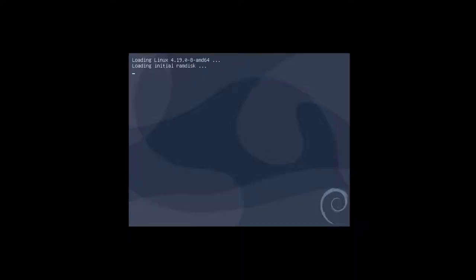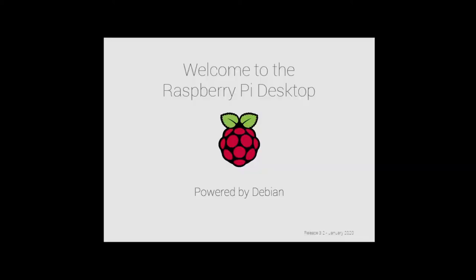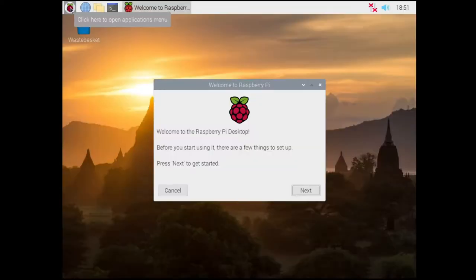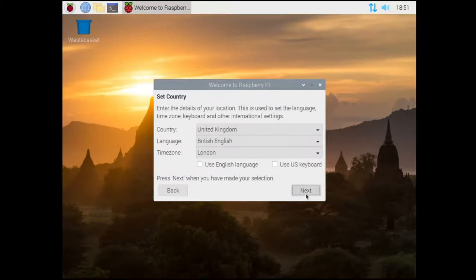So after installing your Raspberry Pi OS in a VM or on a Raspberry Pi, you may want to set a static IP, and there's two easy ways to do so.